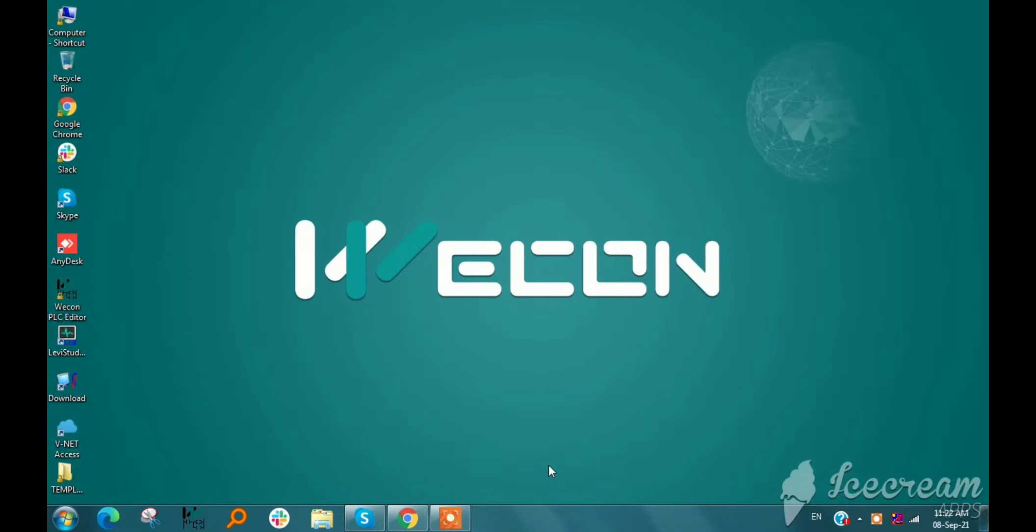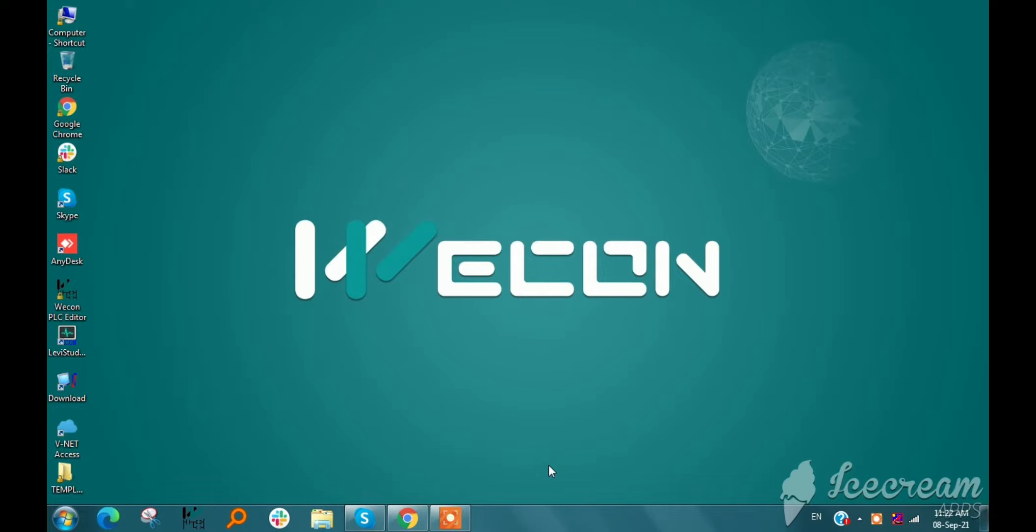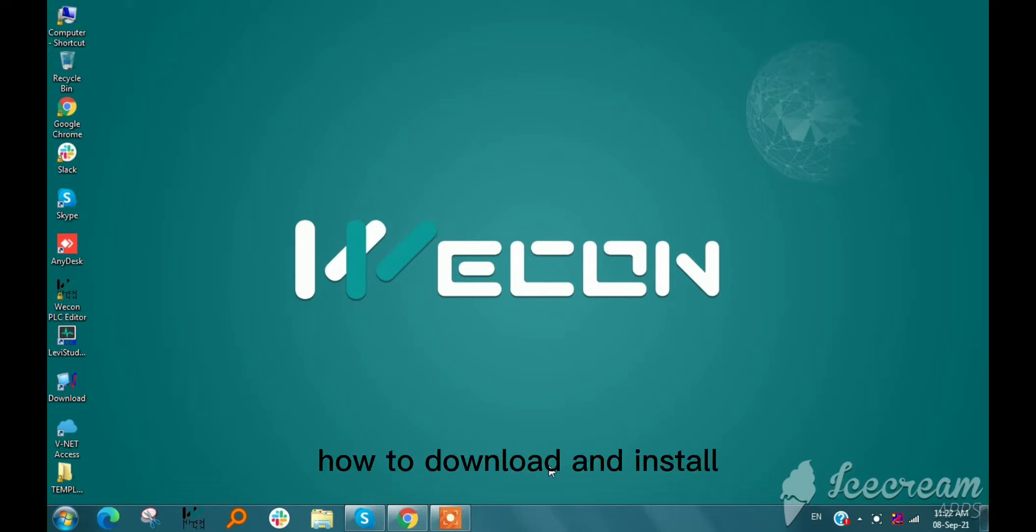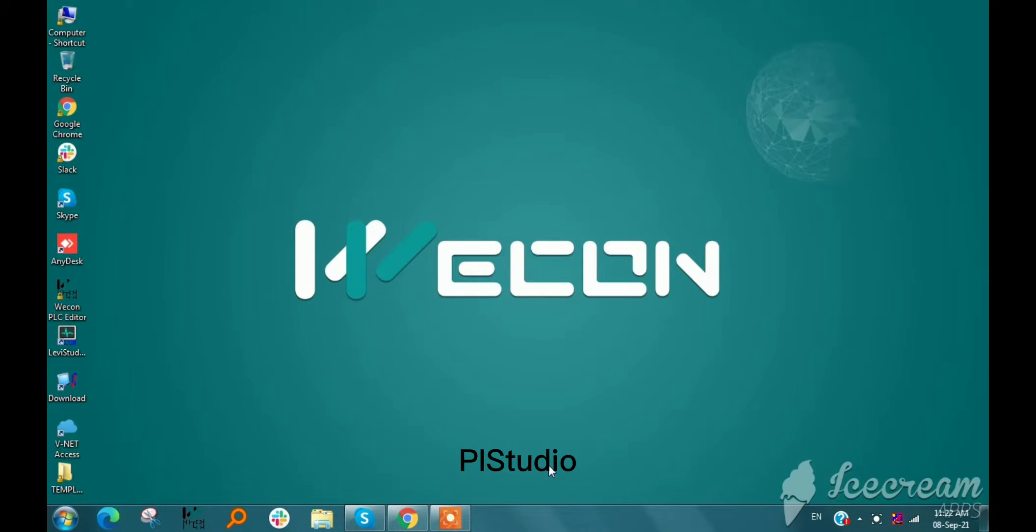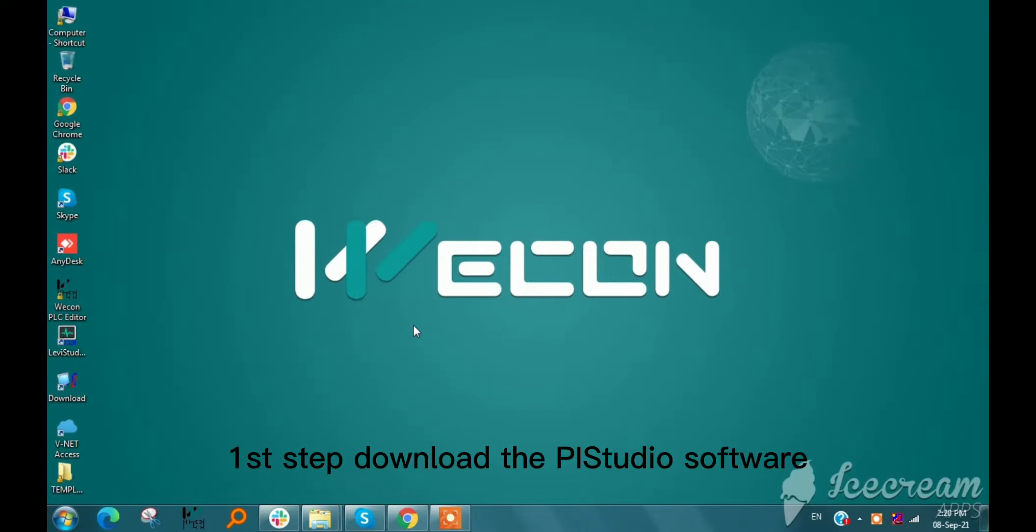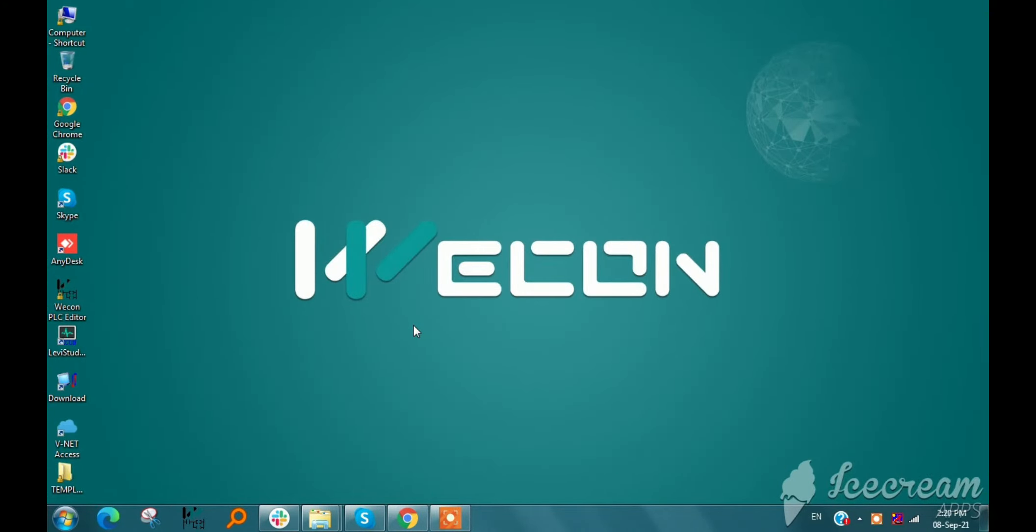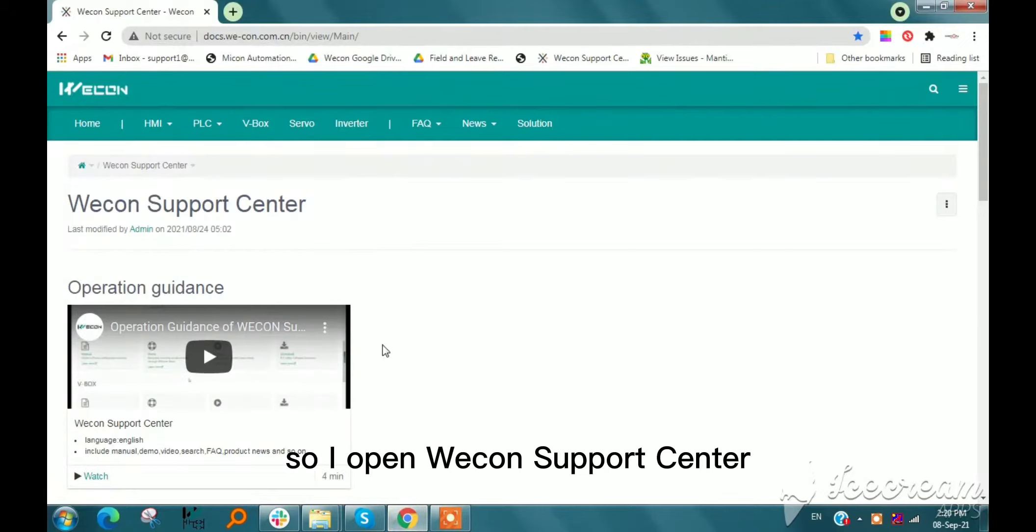Hello everyone, welcome back. This is Parash here, and today I will show you how to download and install Pi Studio. First step: download the Pi Studio software. So I open back on the support center.